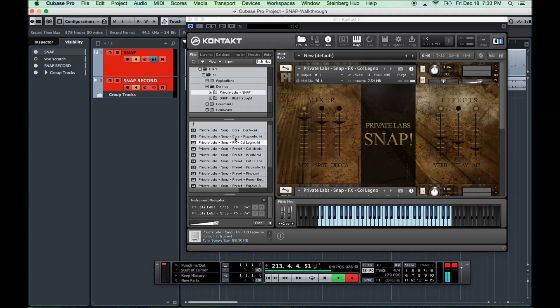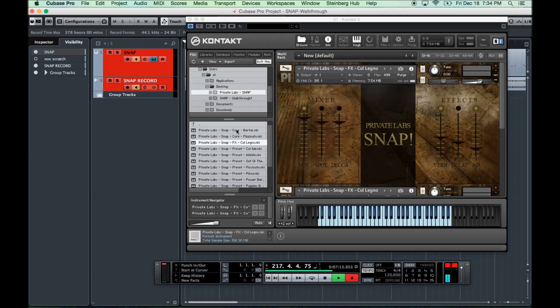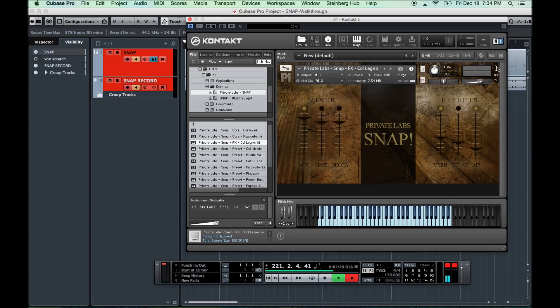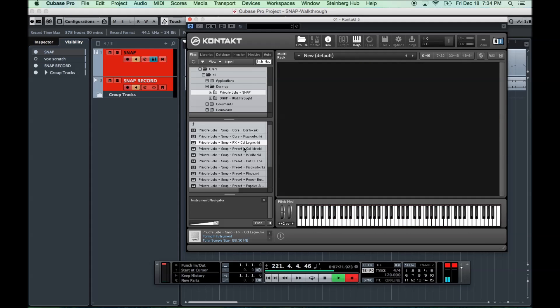What we have after that is about ten different sound design patches, some of which are a combination of the acoustic patches themselves and some synths. Some are just purely sound design. And so, I'm going to play you through some of those now.